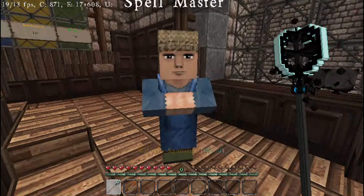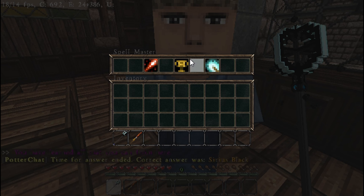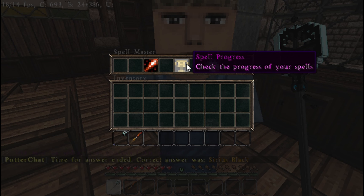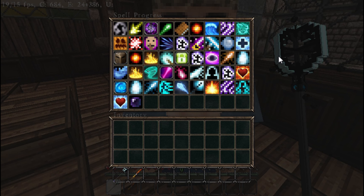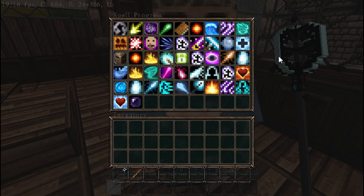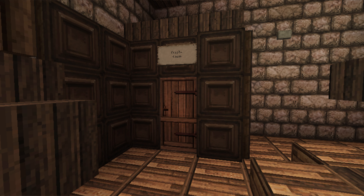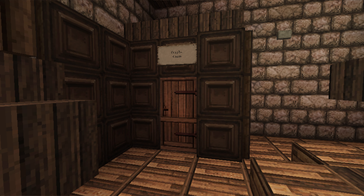I'll now show you how a graduate who has all the spells would use the Spellmaster. For someone who is a graduate like myself, you can't really use the Spell Shop unless more spells are added, and you can't use Accelerated Learning either. Basically the only thing you can use the Spellmaster for is to check your spell progress and level up your spells.